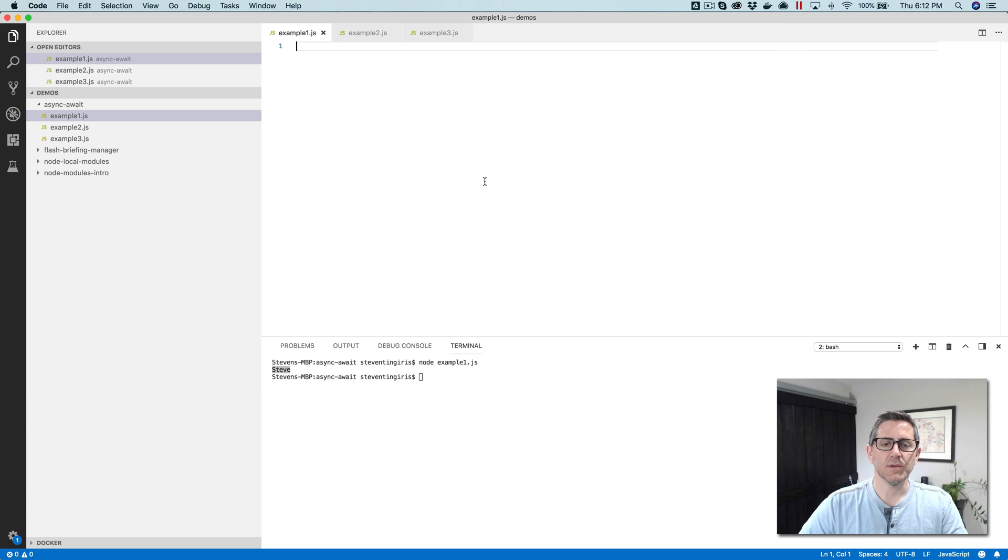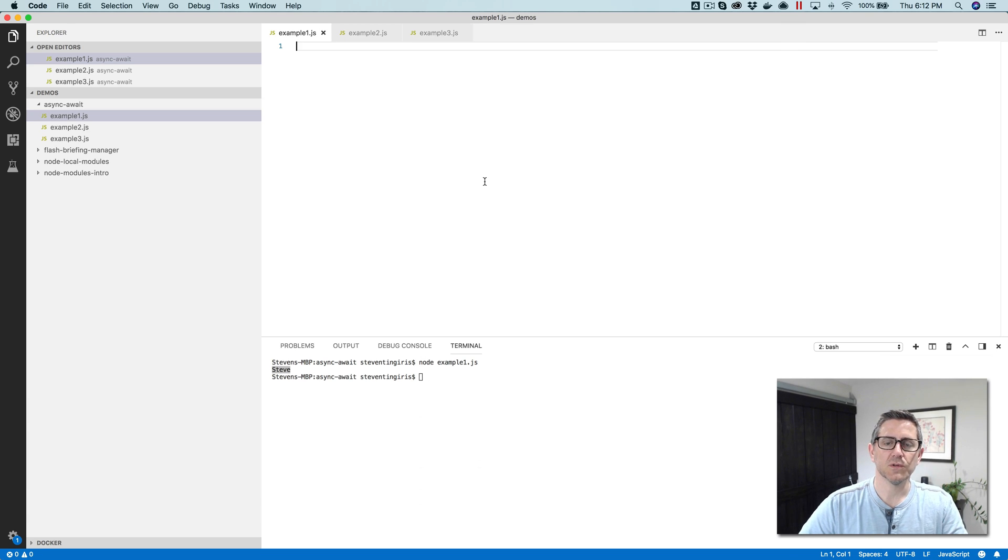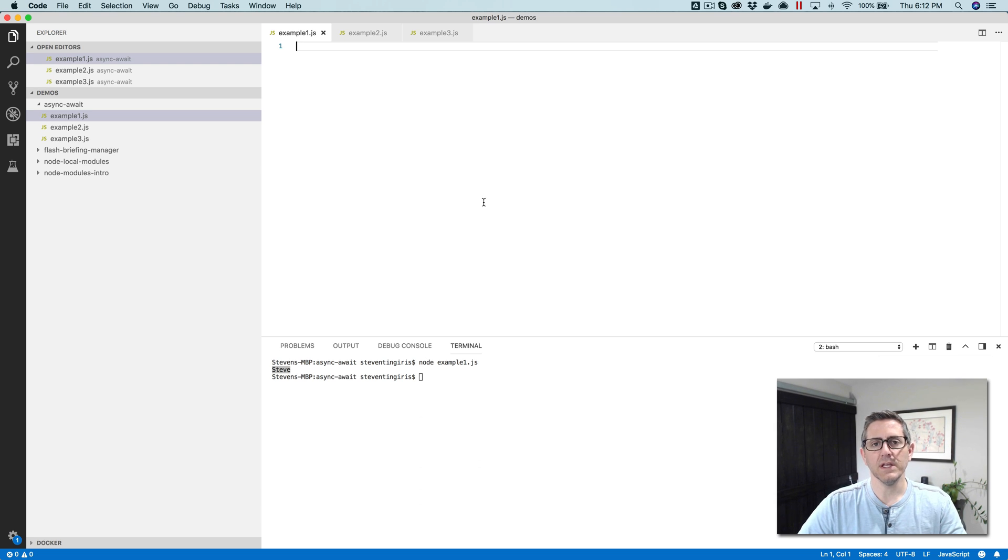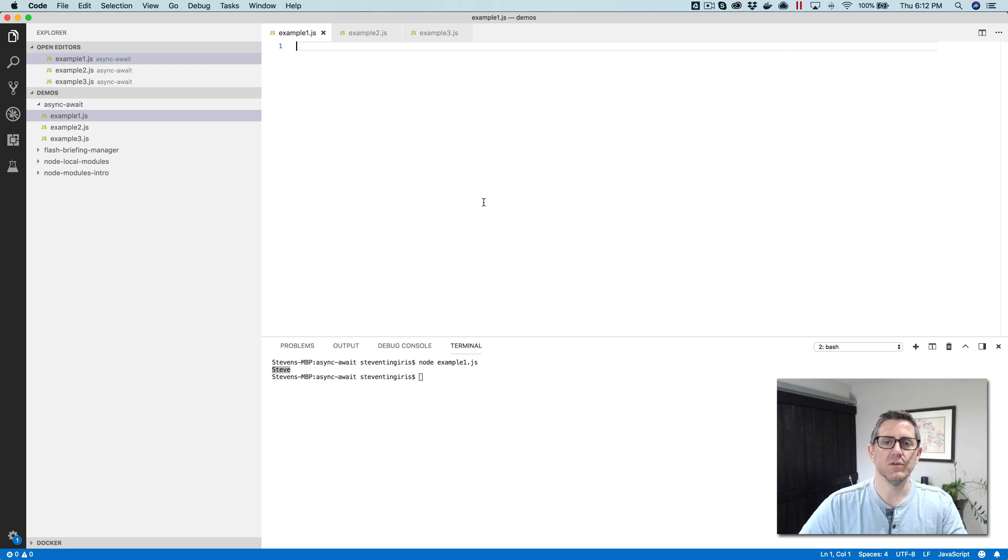Hey, this is Steve with DavaLab, and this is the fifth video in a series for new Alexa developers who are also new to Node.js. In this video, we're going to be talking about writing asynchronous functions using promises and the async and await keyword.